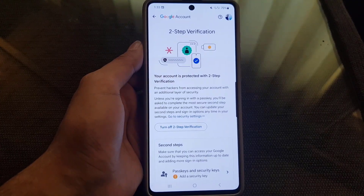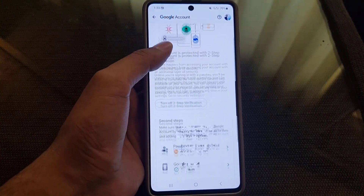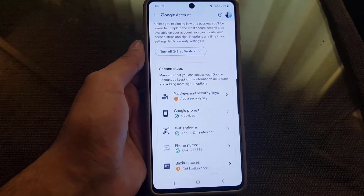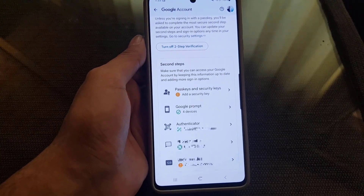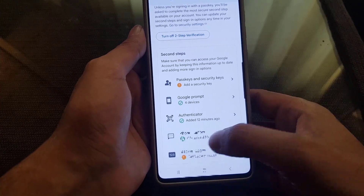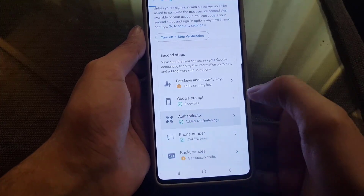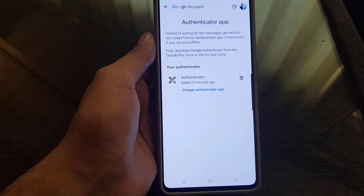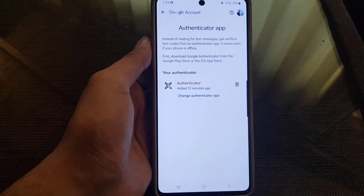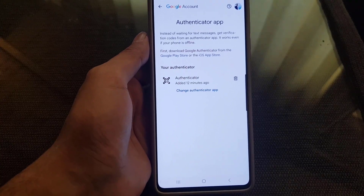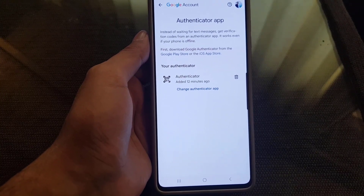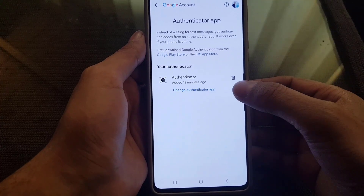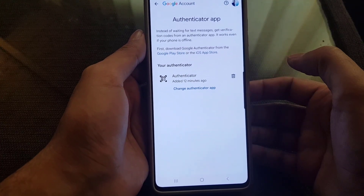Once the page is loaded, you will find these options. Scroll down where you will find Authenticator. Tap on Authenticator and here you will find your authenticator. You can also change the authenticator app if you want. To remove it, tap on the bin icon.